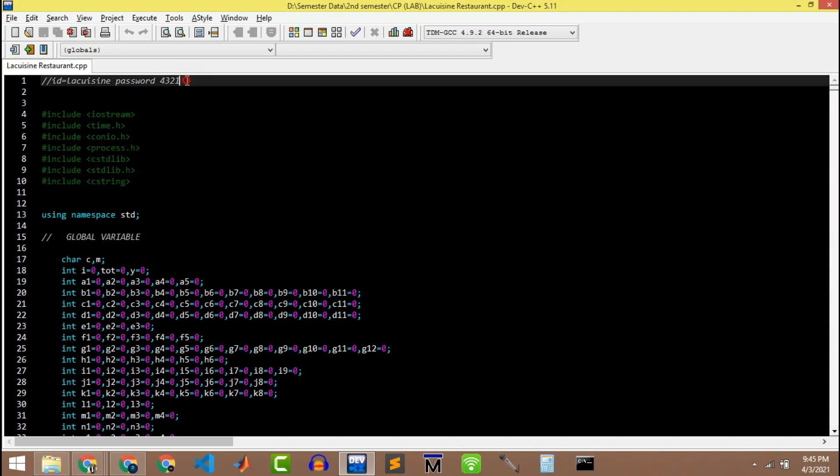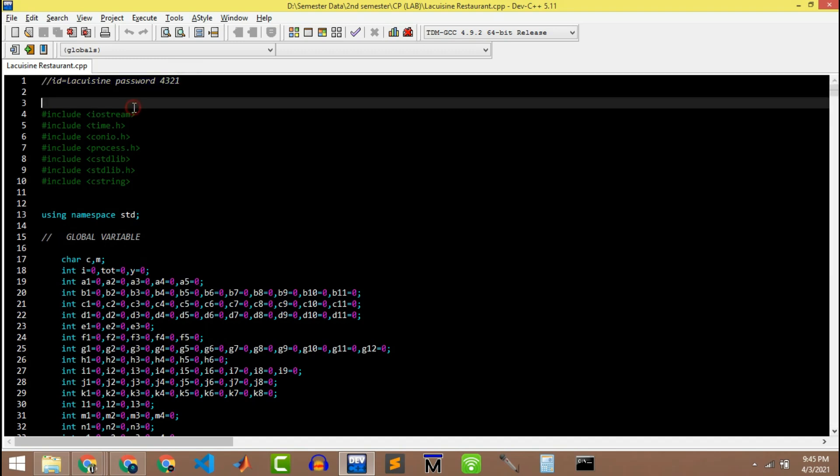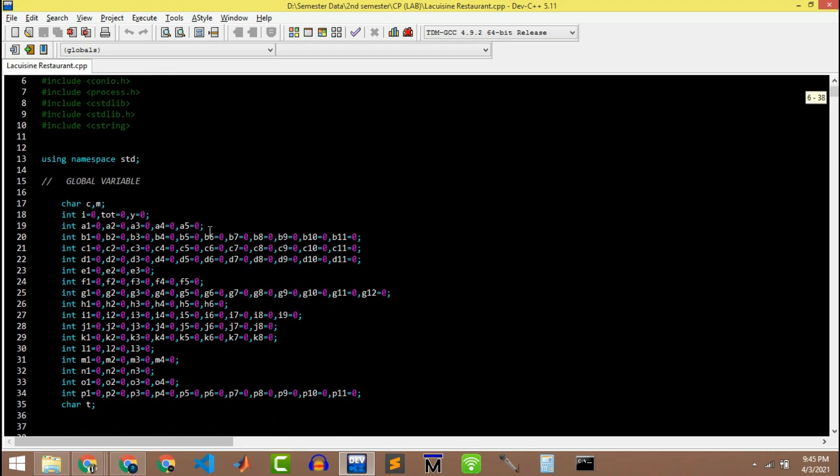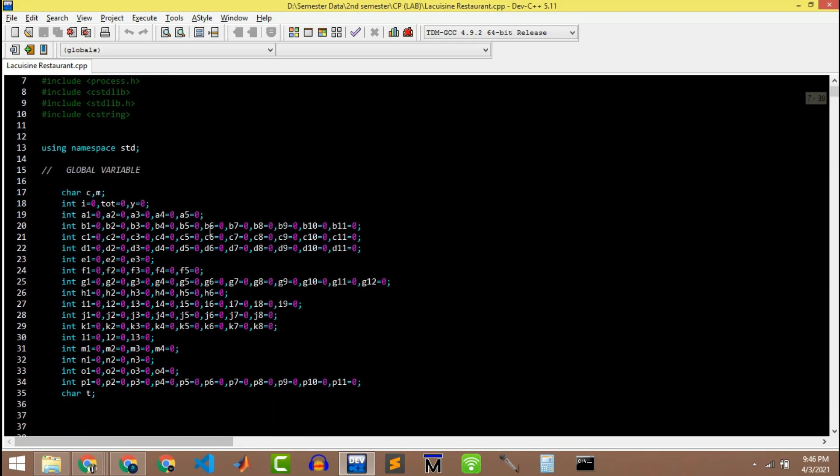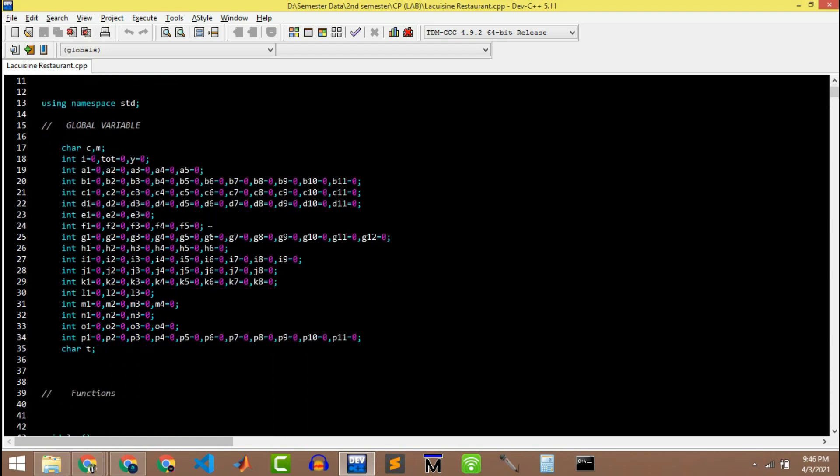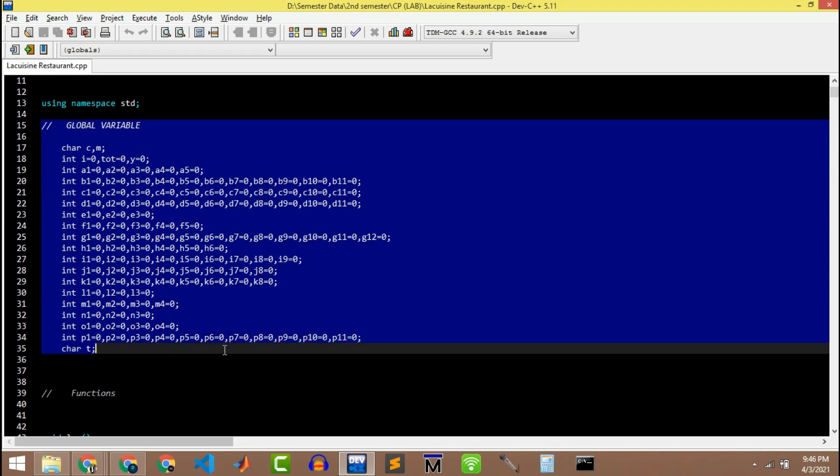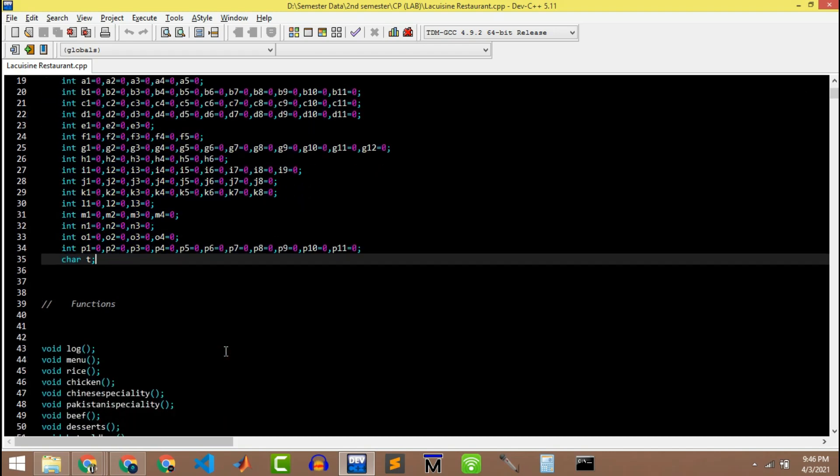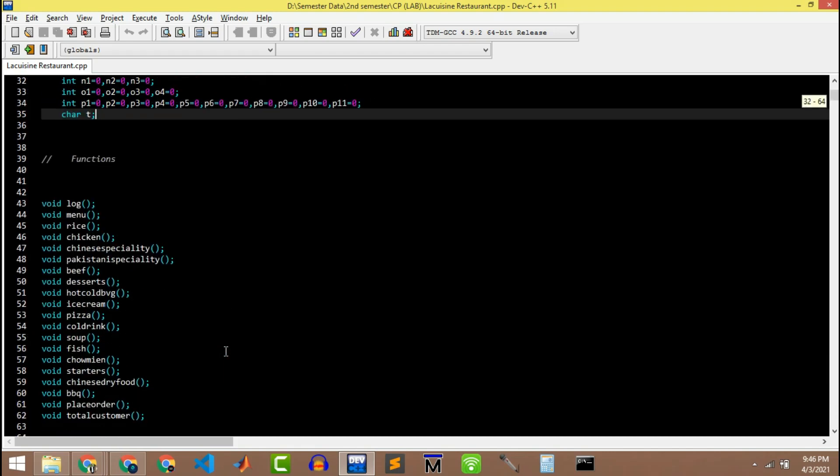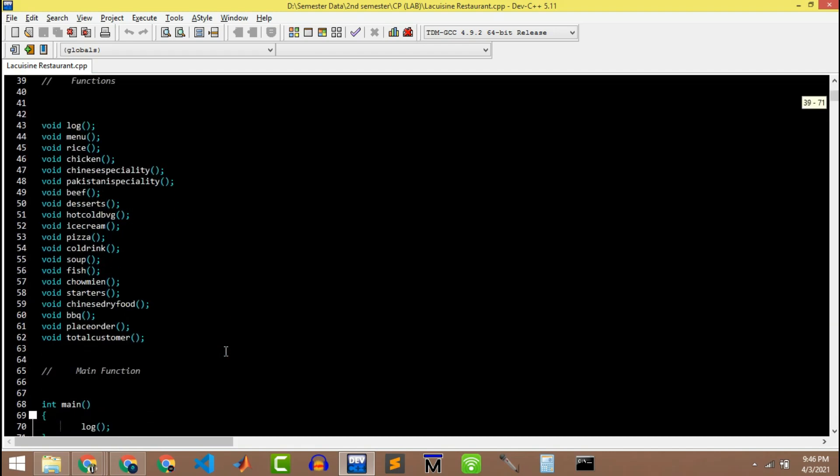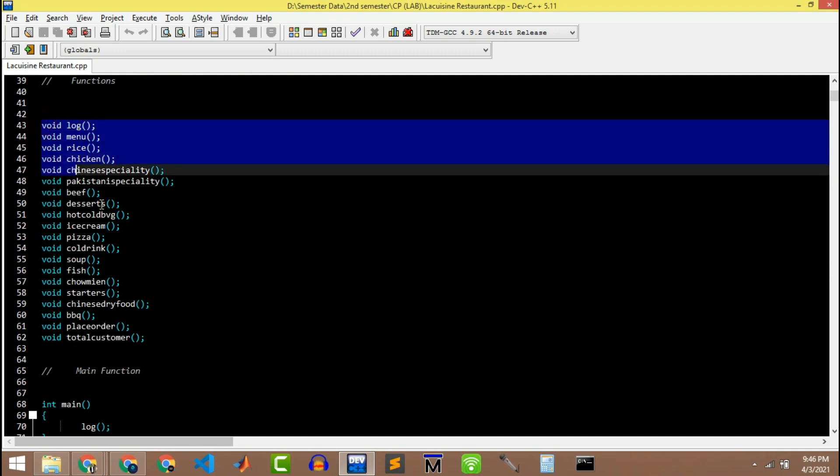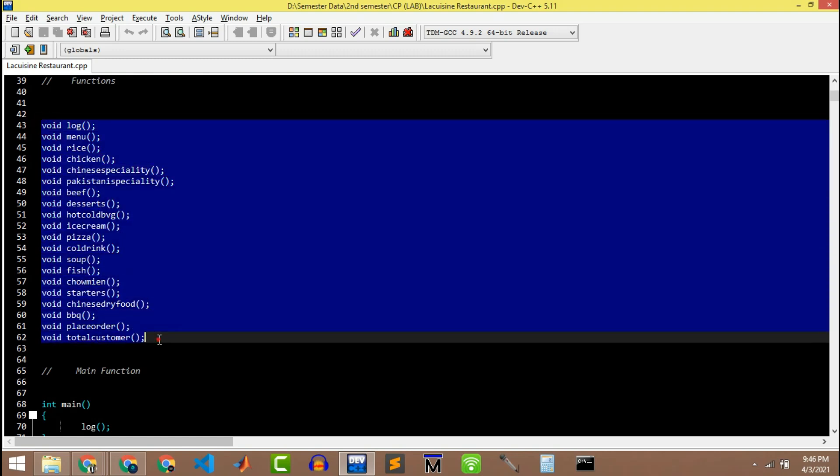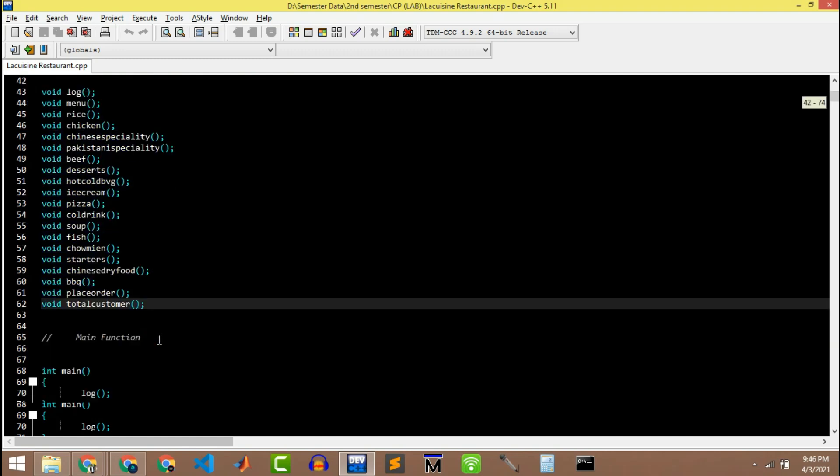The ID is 'login' and the password is 4321. These are the global variables used in different functions in my program, and these are the basic functions: the menu section, login credential, place order, and total number of customers.